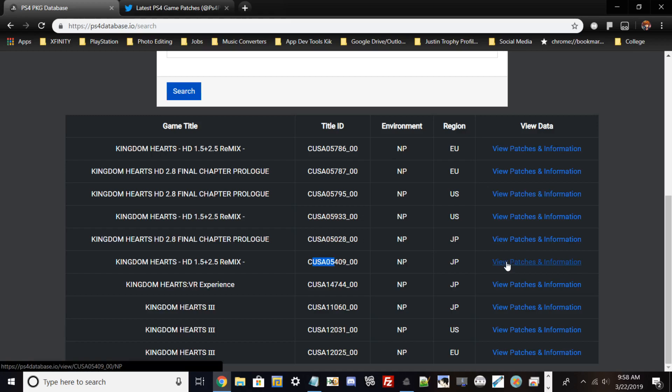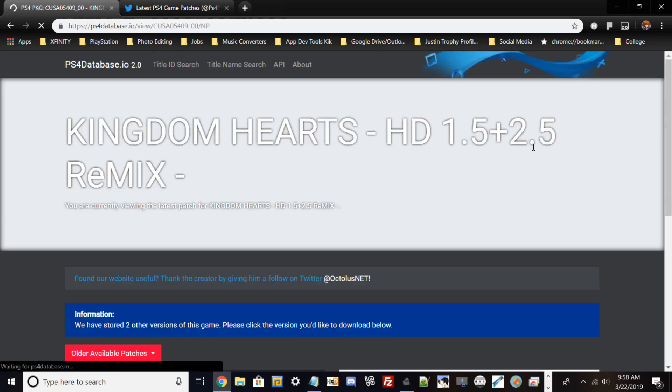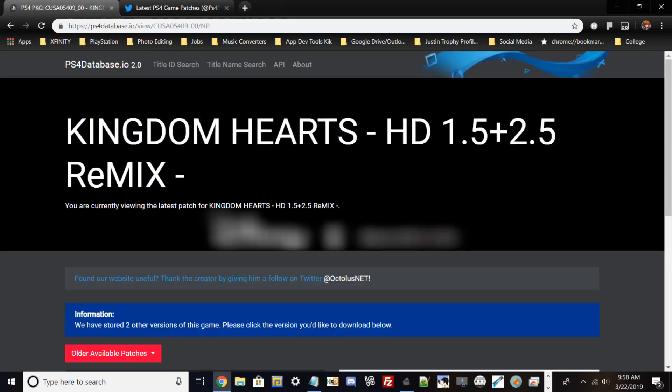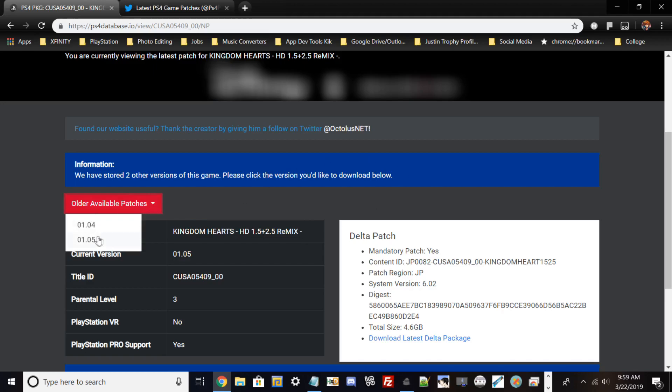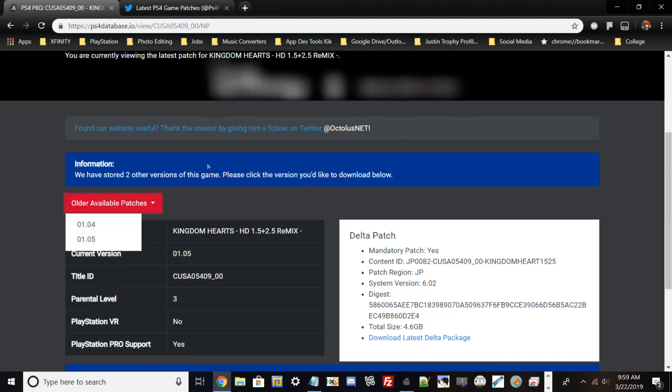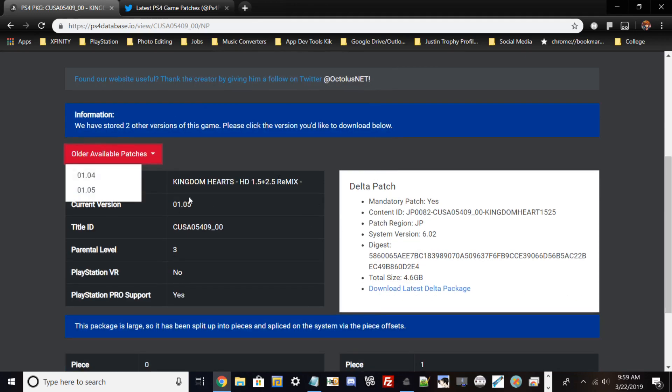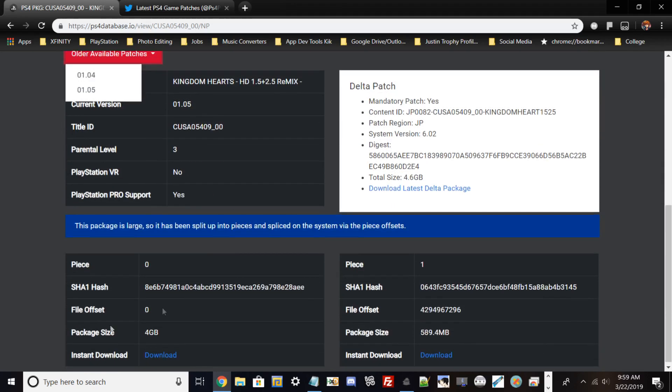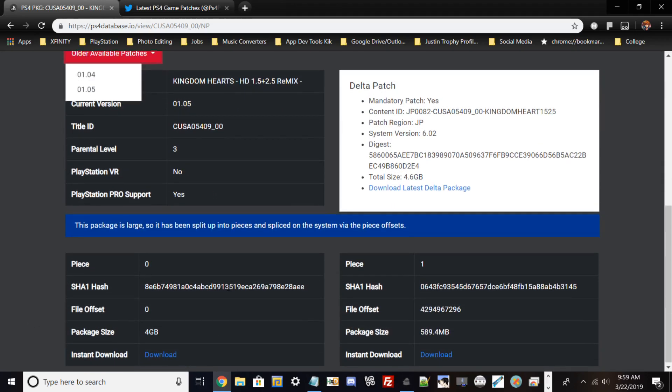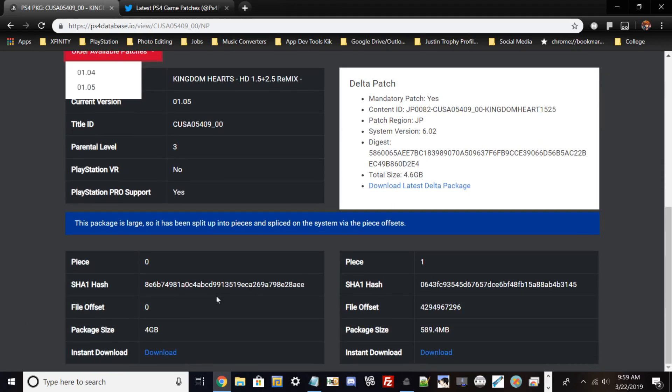Once you find your title ID, click on View Patches and Information. It will show what patches are available to install, like 1.04 and 1.05. Many games have different patches—GTA 5 has a ton, and games like Street Fighter, Horizon Zero Dawn, and Call of Duty all have different patches. It tells you the SHA-1 hash and how big the files are.